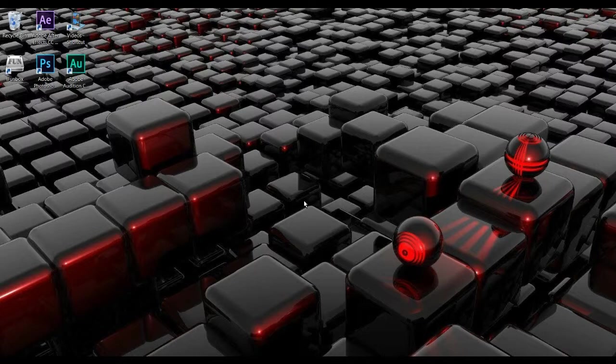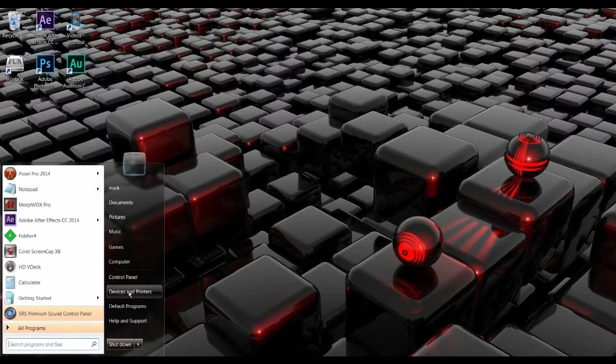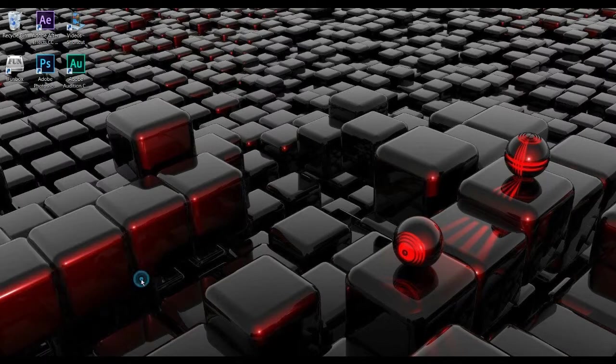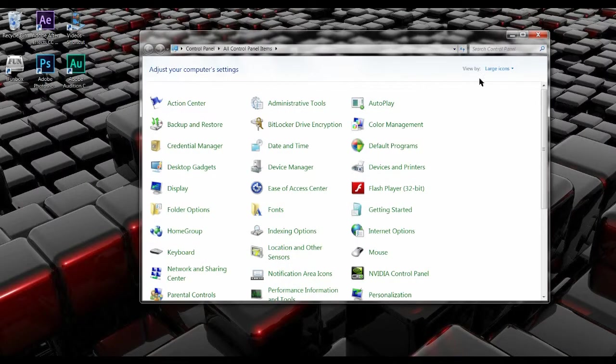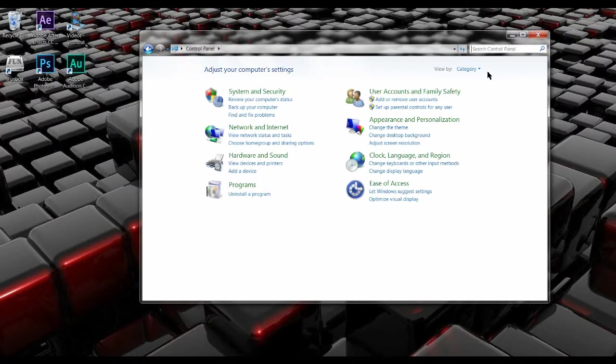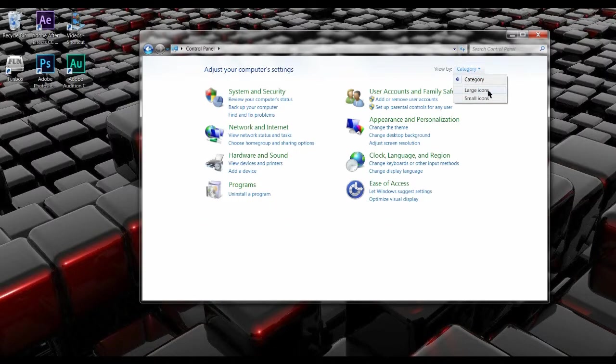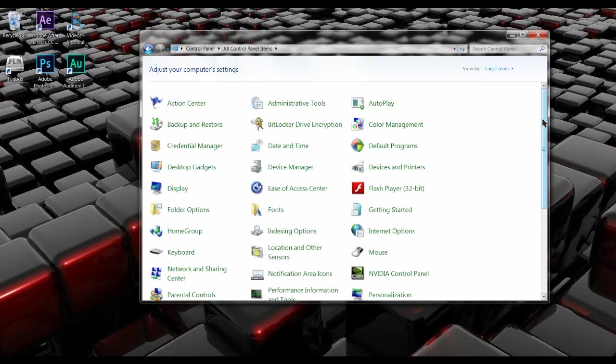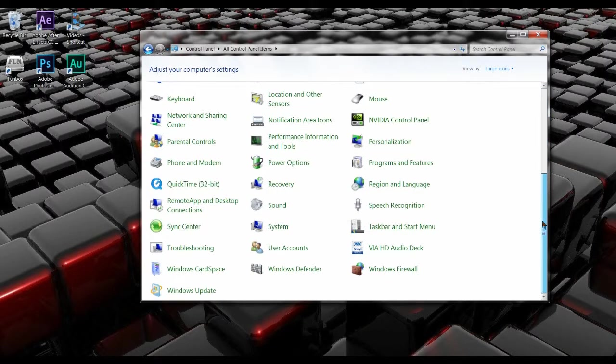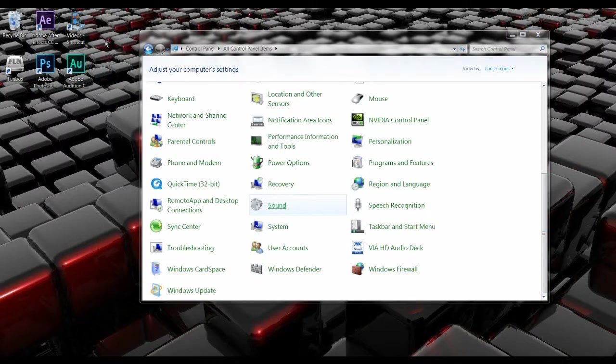Go to your Start, go to Control Panel. If you don't have this view already, and you might have that view, just go to large icons. And you want to scroll down until you see Sound. So what you want to do is drag and drop that onto there like so.